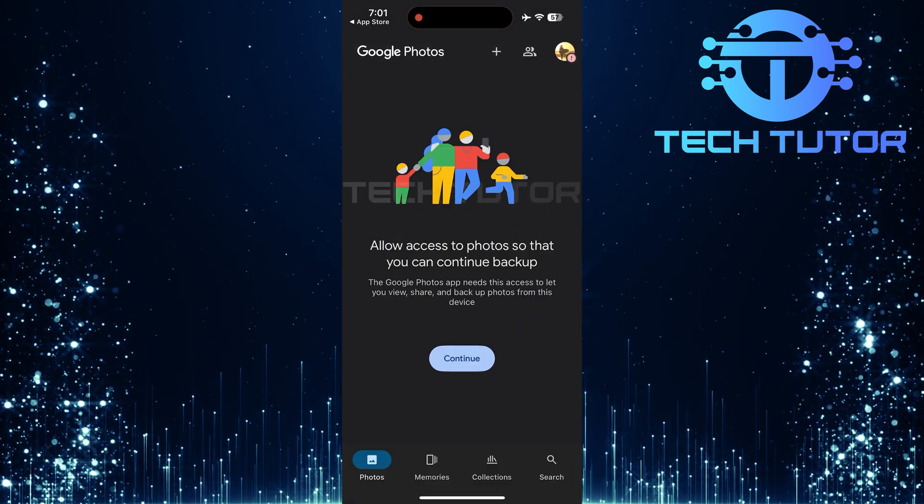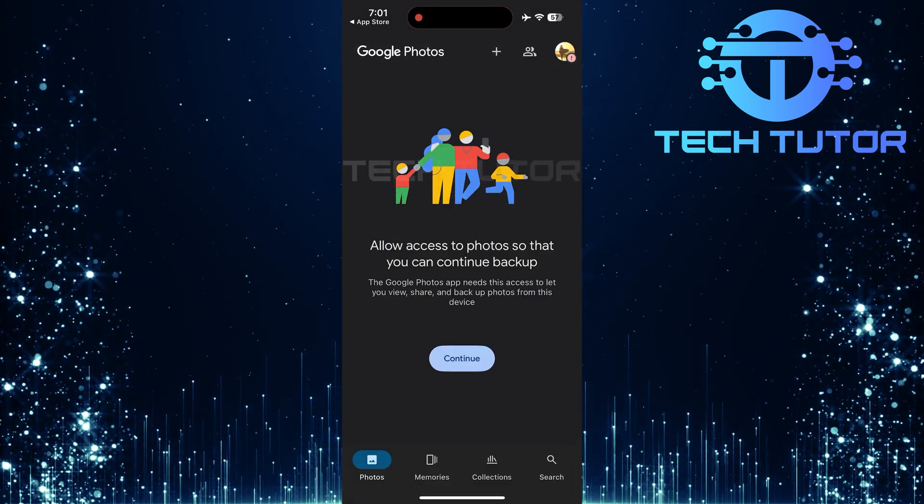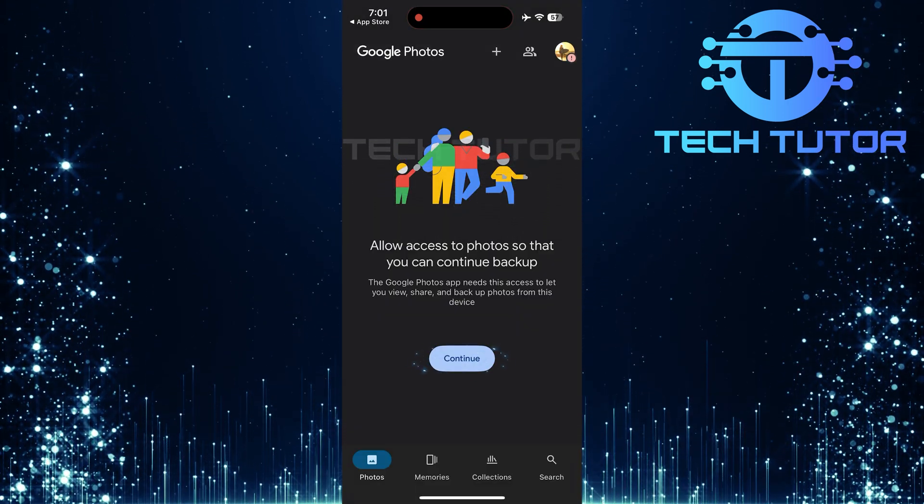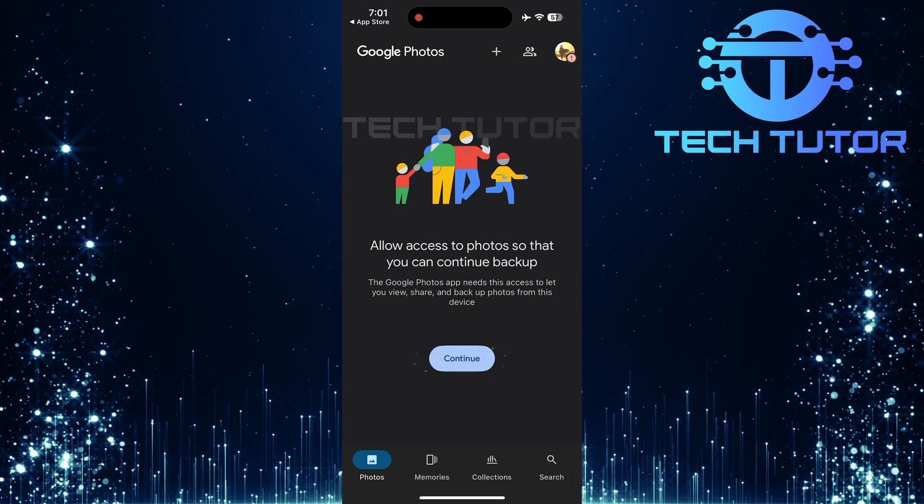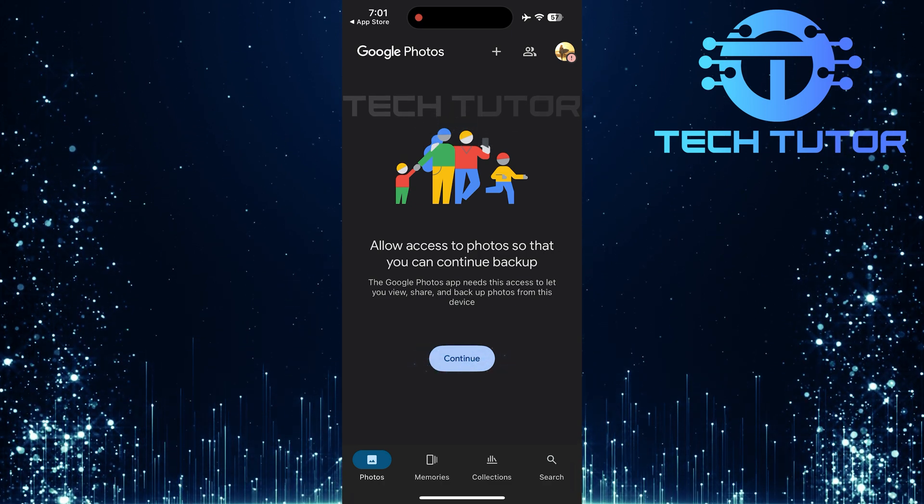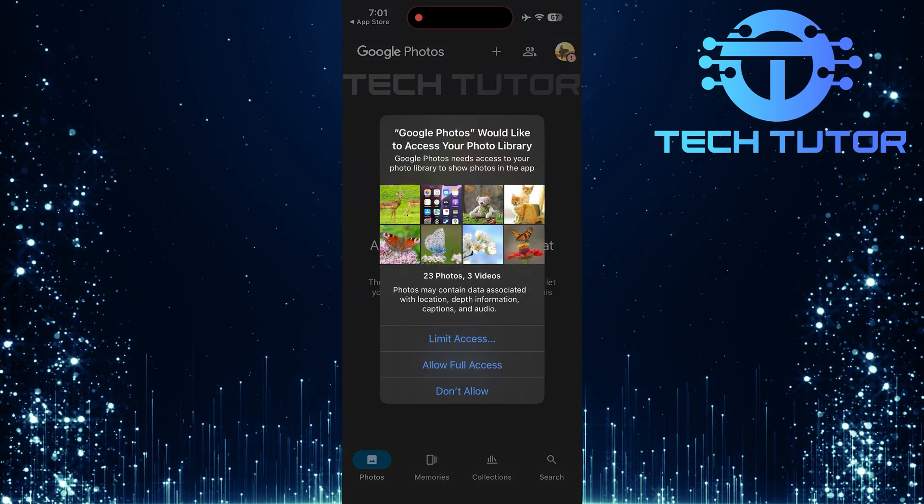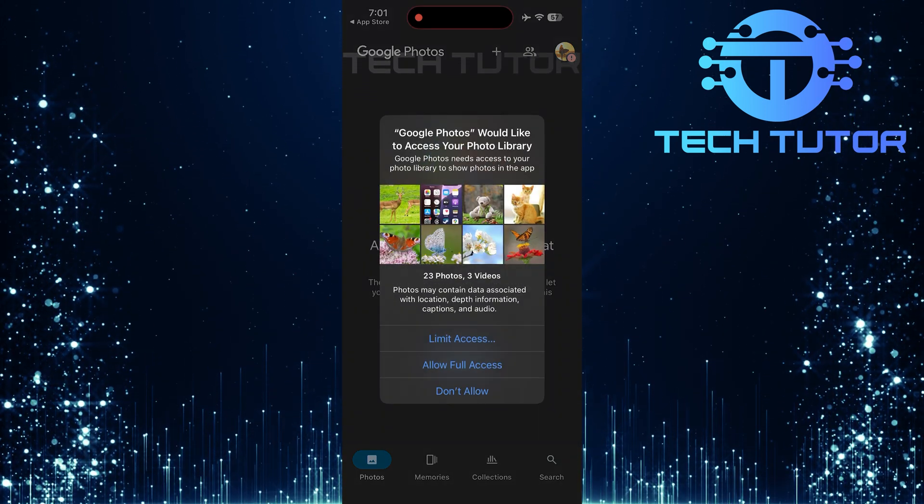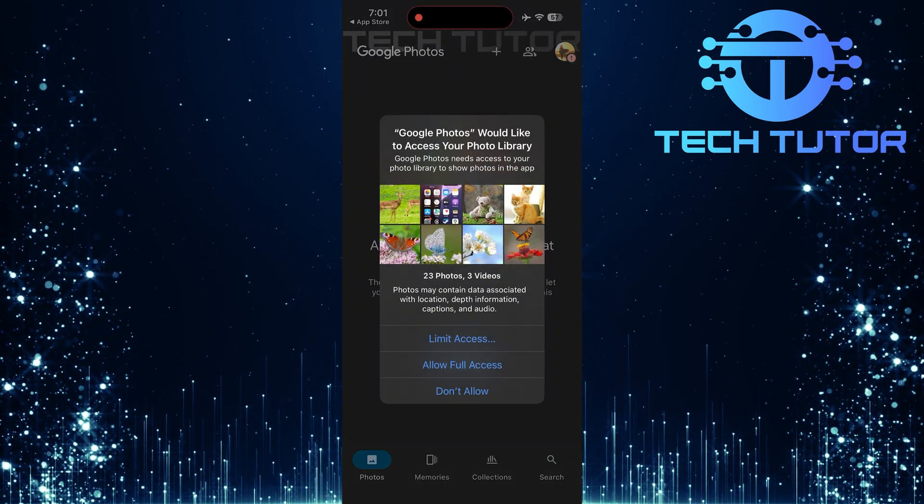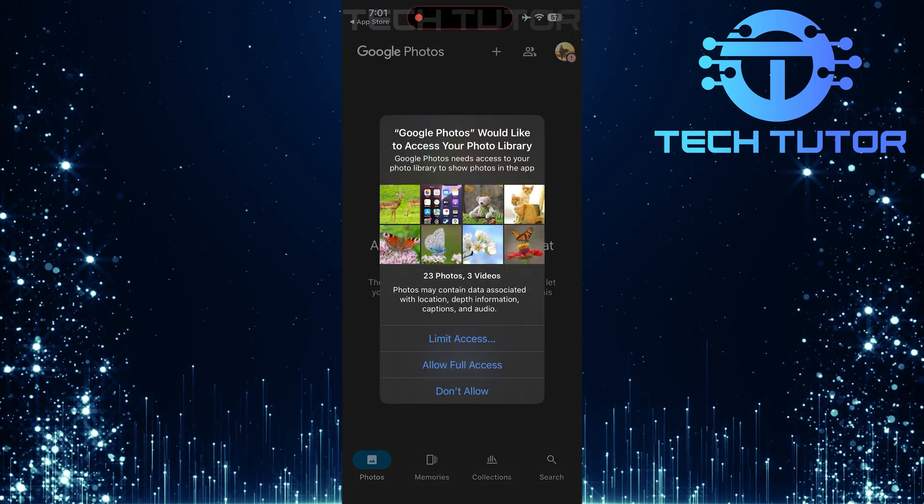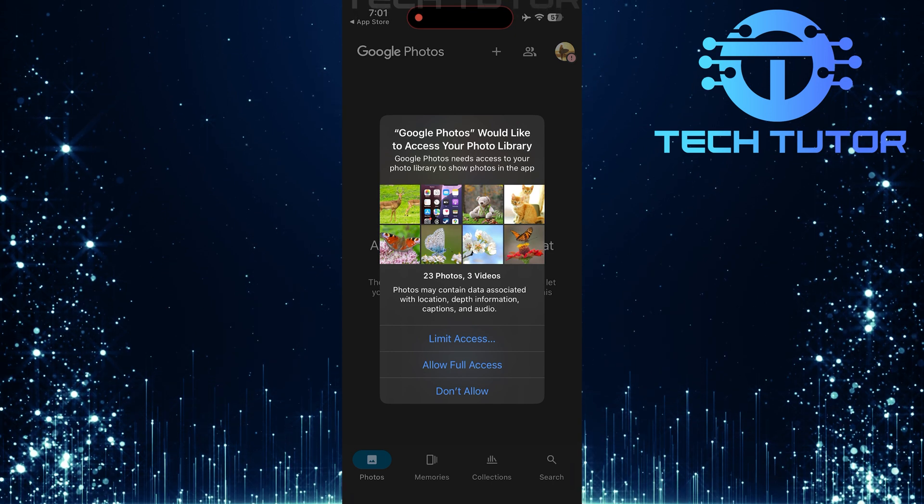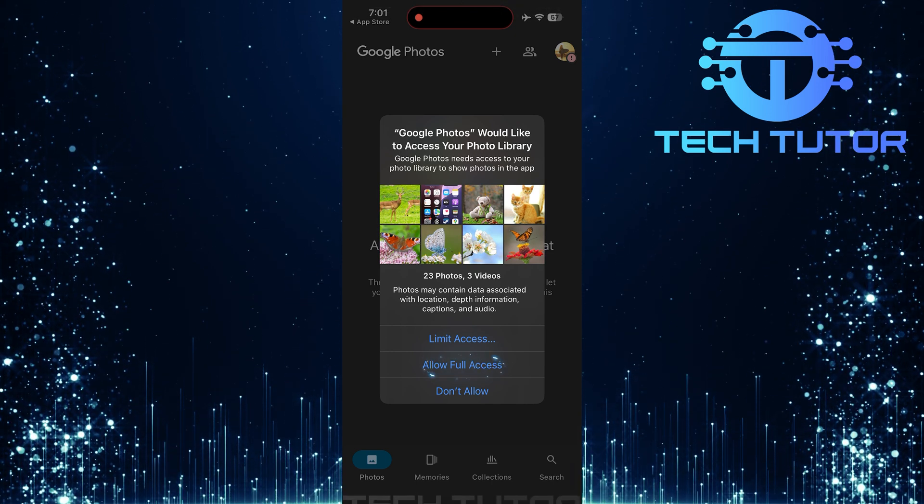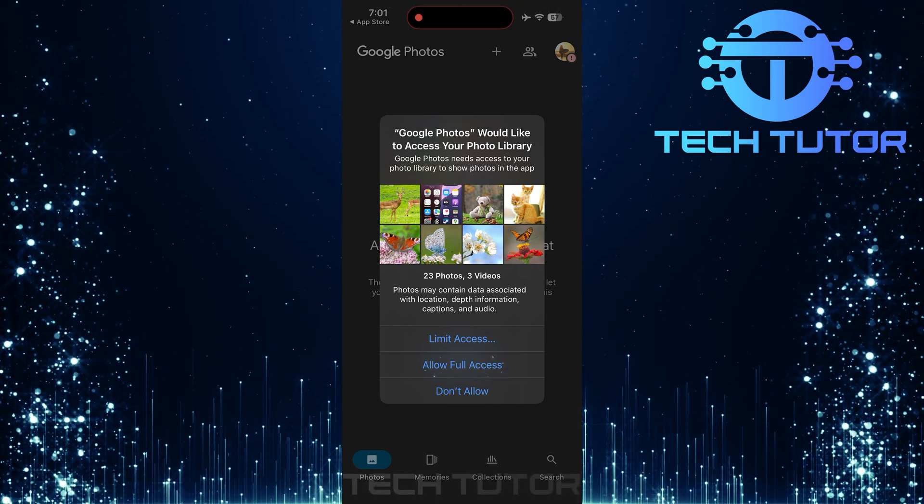Upon opening Google Photos for the first time, you will be prompted to allow access to your photos. This permission is crucial as it enables the app to access your images. Tap Allow Access when prompted.